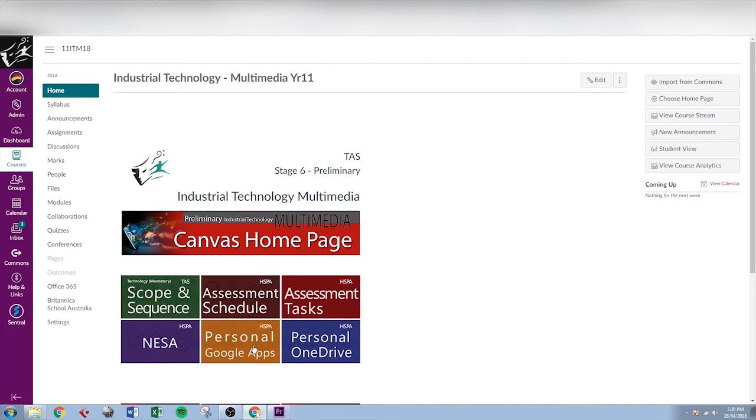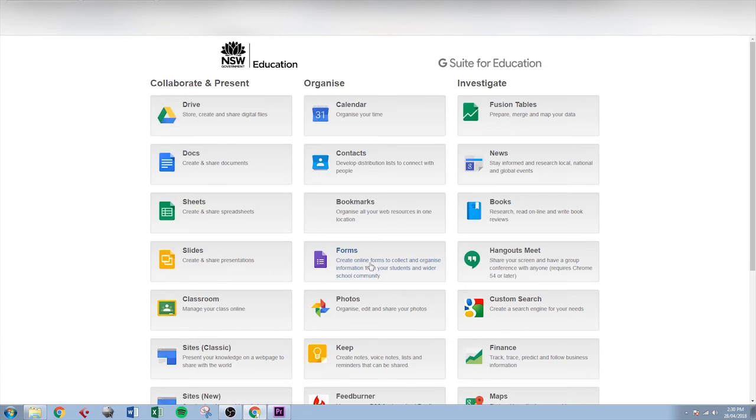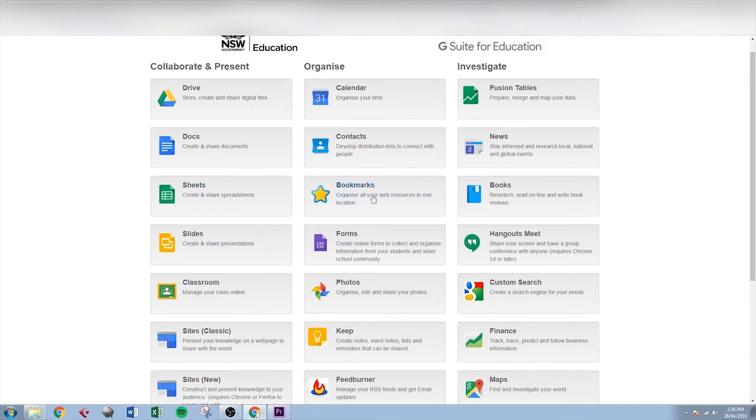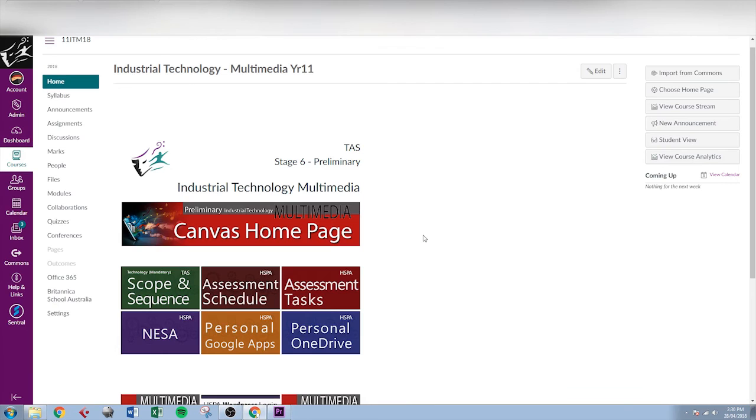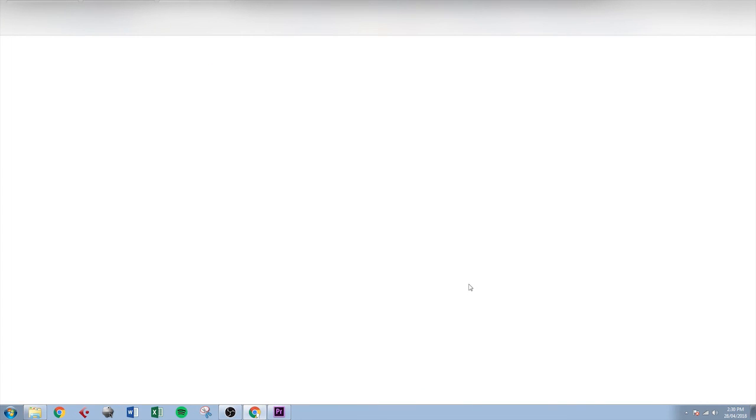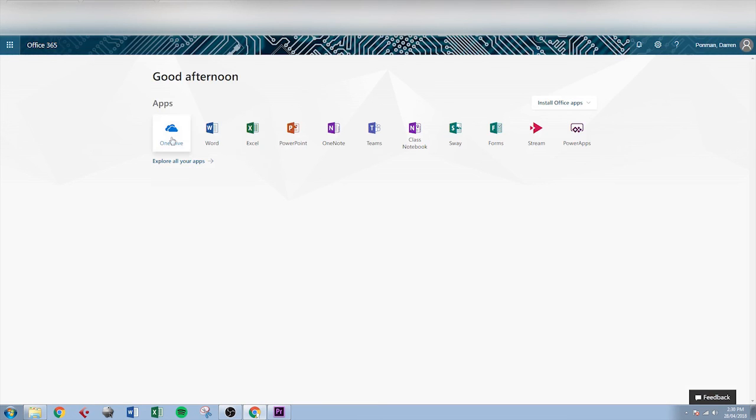The personal Google Apps button will take them to their personal Google Apps page. Clicking on that brings them to the Google Apps for Education page, and they've got access to Google Docs, Drive, Sheets, Slides, and a whole range of Google Apps there that they get.